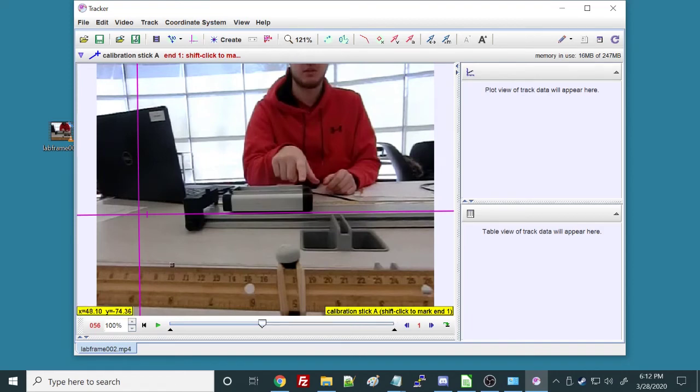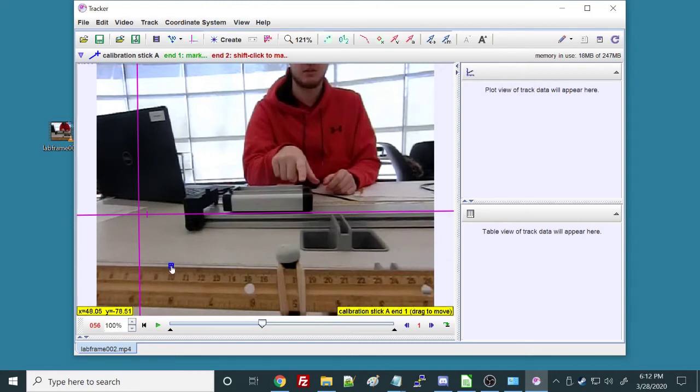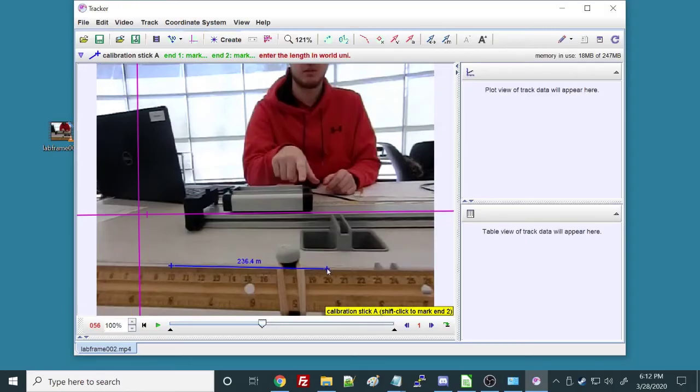So I'll do that. If I hold down shift, you see my cursor changes to a crosshairs. Now I'll click here. And now it's saying shift-click to mark end two. Let's see, I'm going to mark end two over here at 20 centimeters.